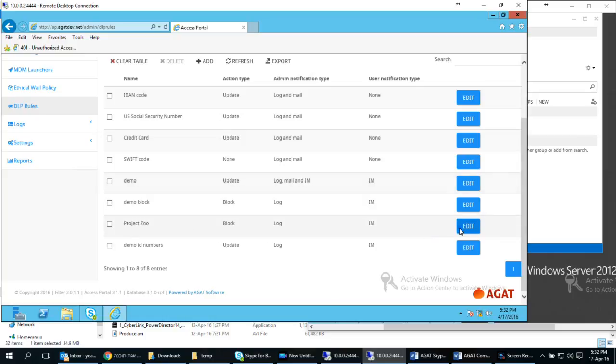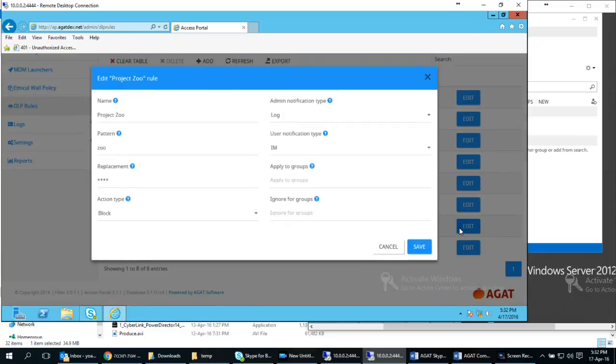one project zoo identifying the text zoo in messages and in such case blocking the message and notifying the end user.